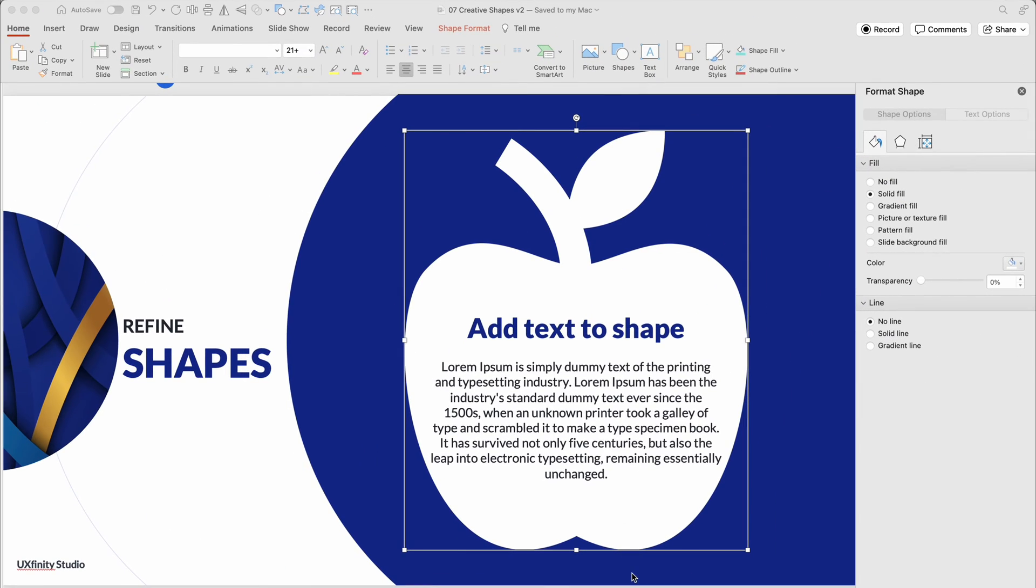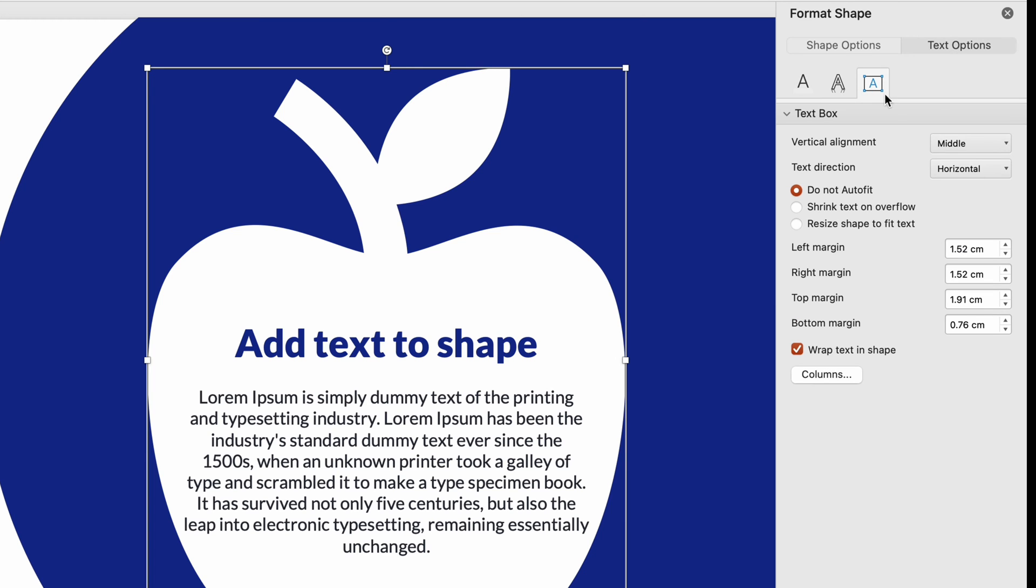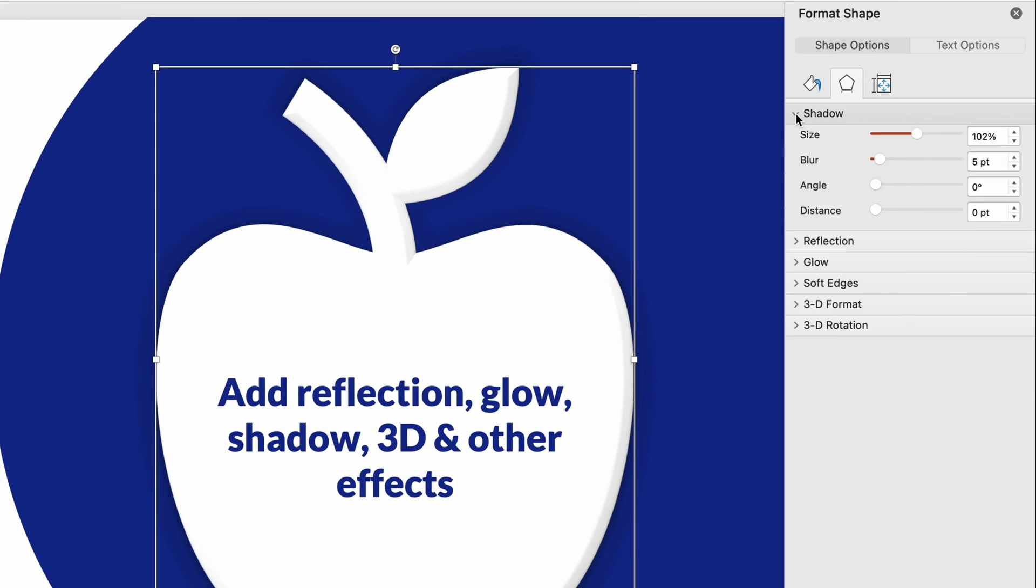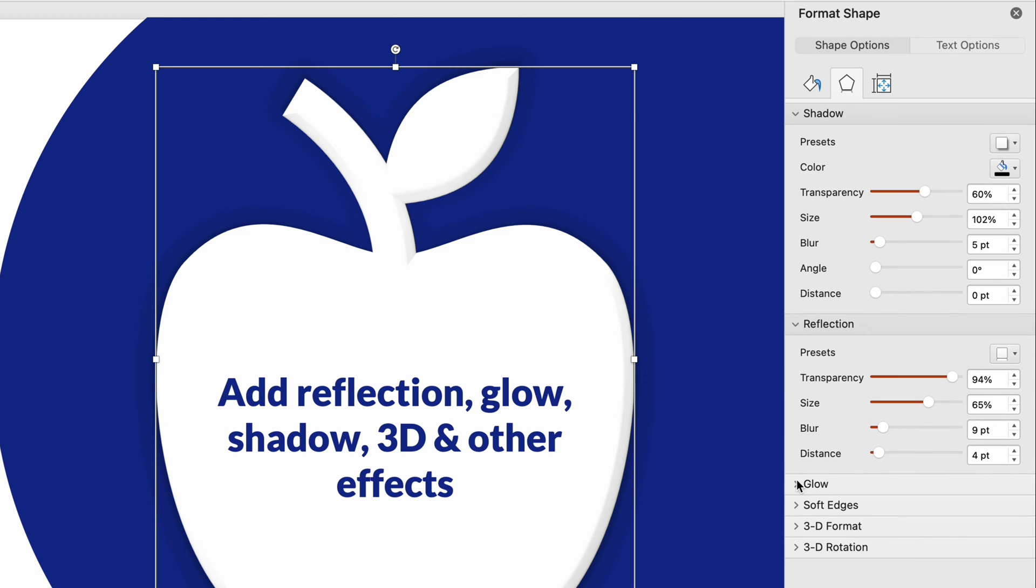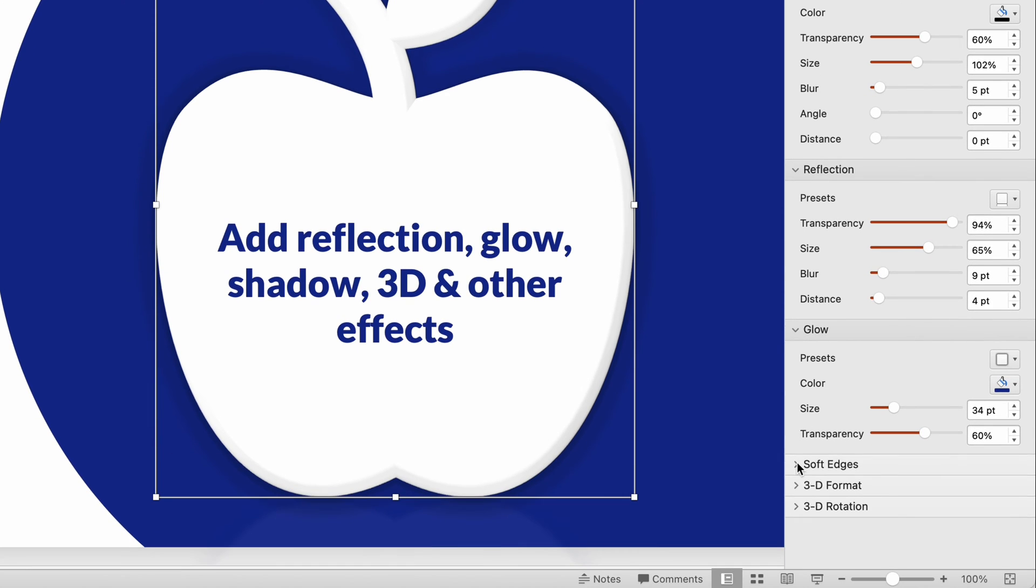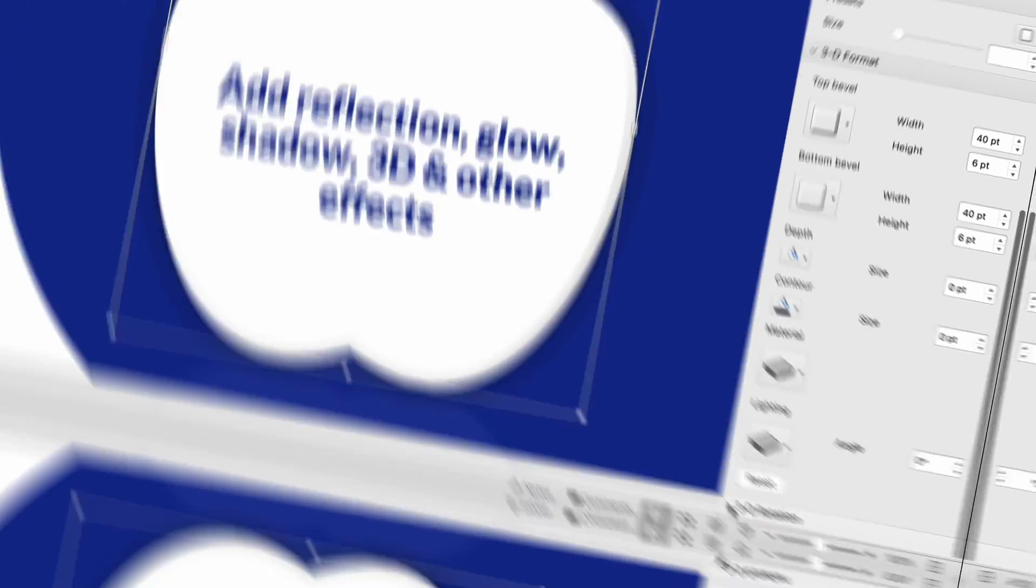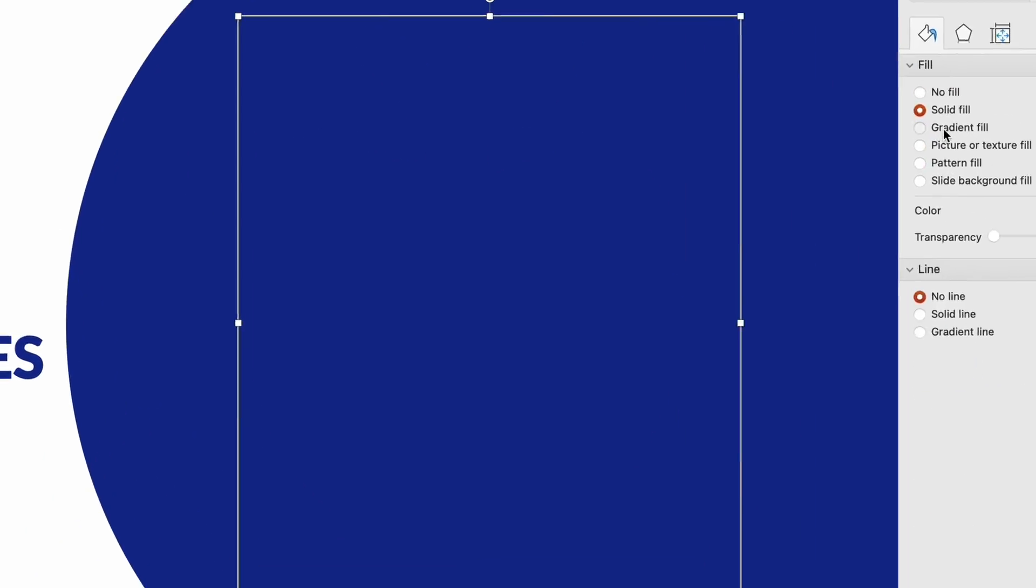Now, let's refine these shapes. Add text within the borders and head to the Format Pane to tweak margins, alignment, and more. Enhance your shapes with effects like shadow, reflection, glow, edges, 3D format, and rotation. Don't forget to experiment with fill and line behaviors.